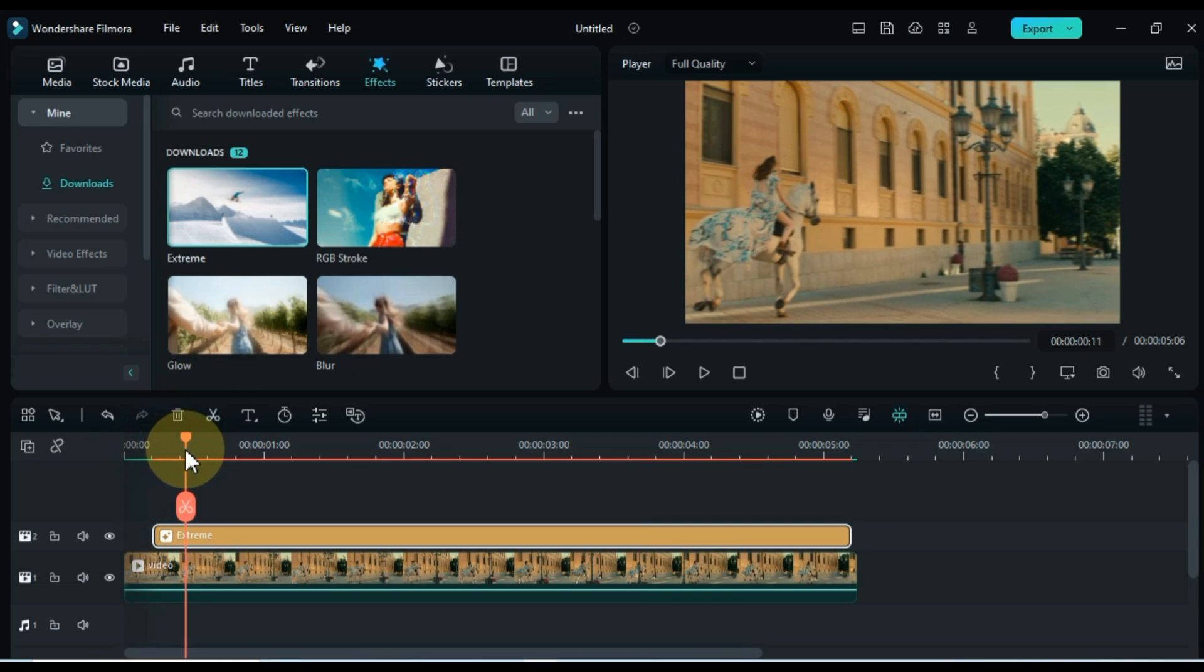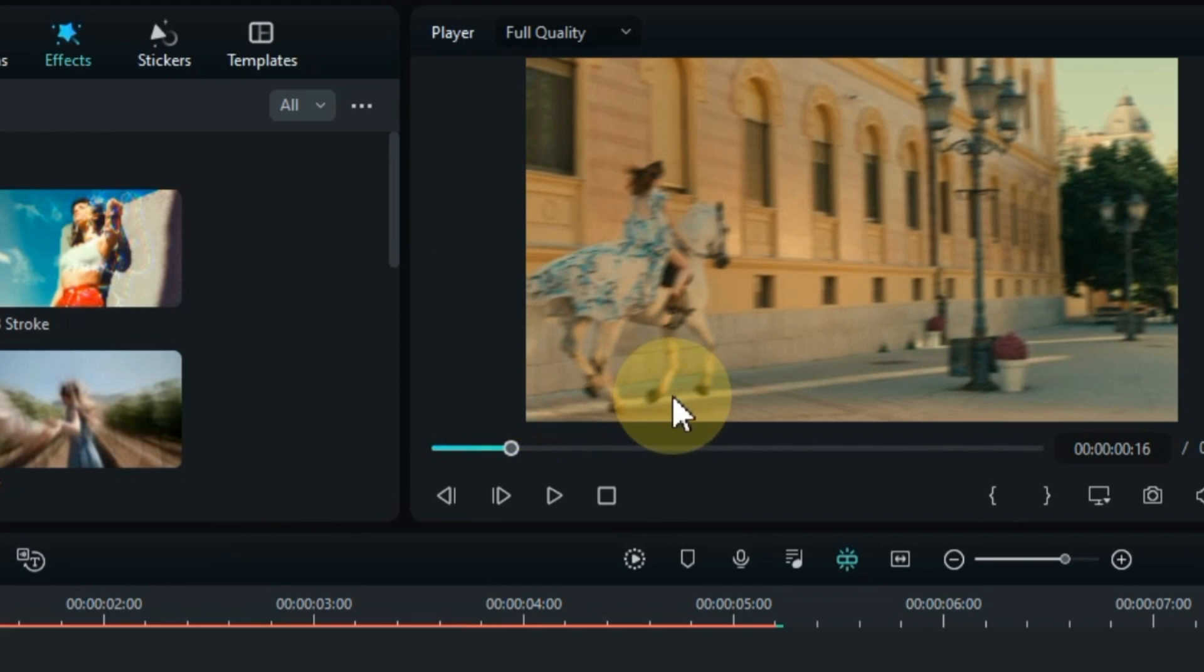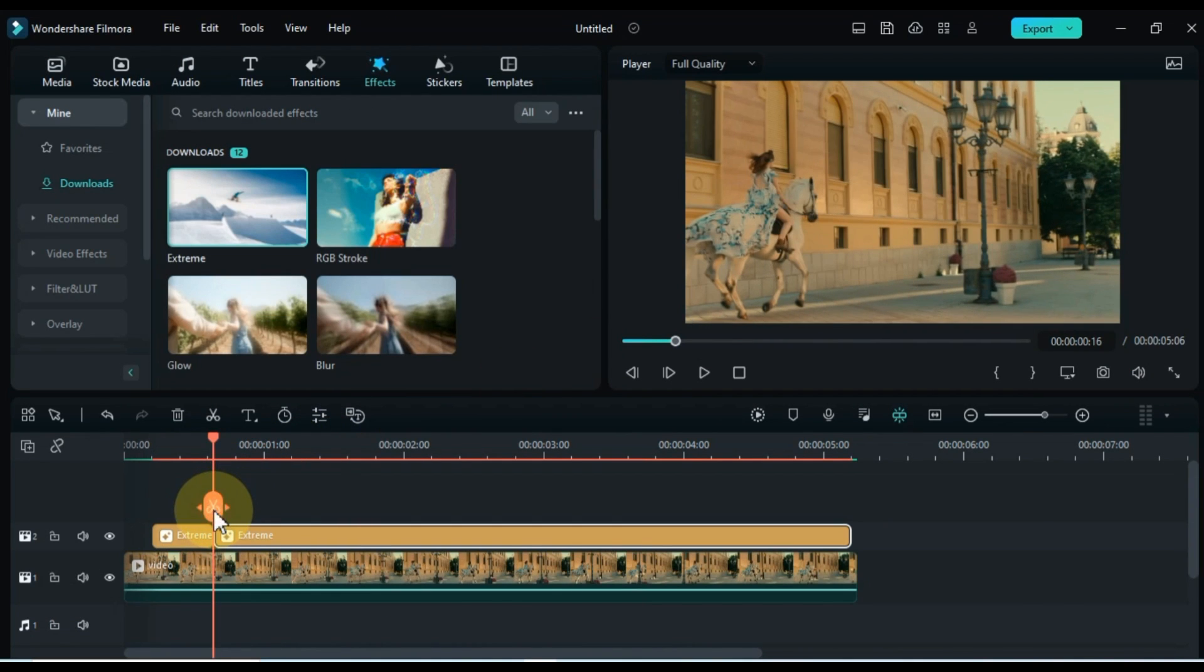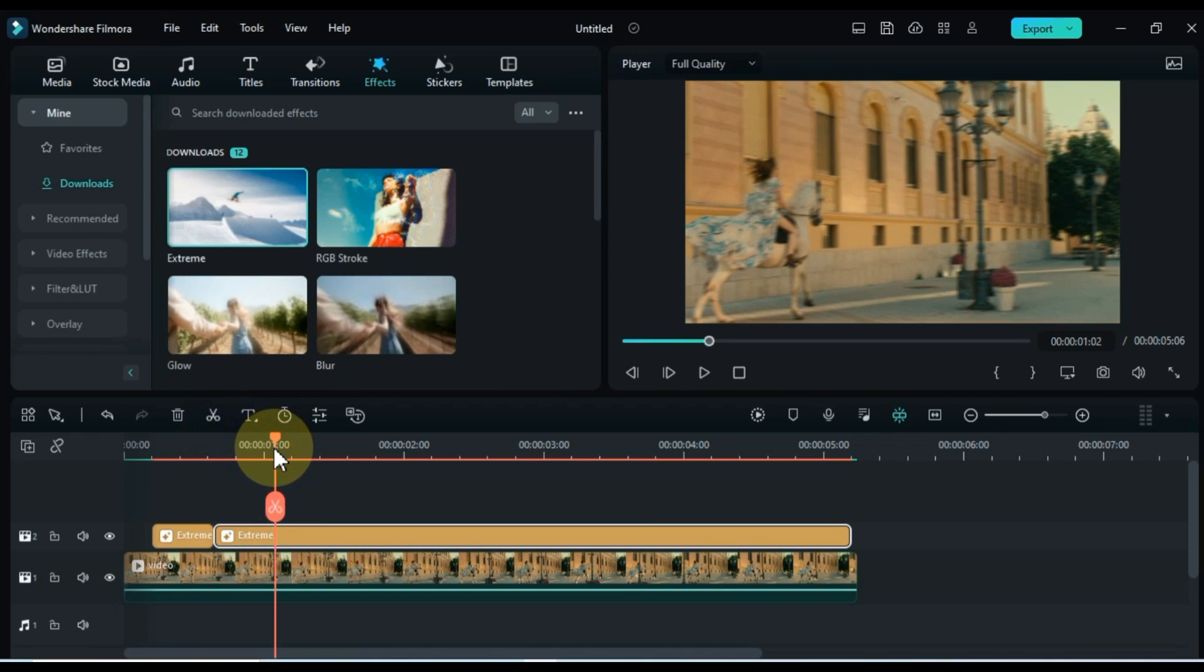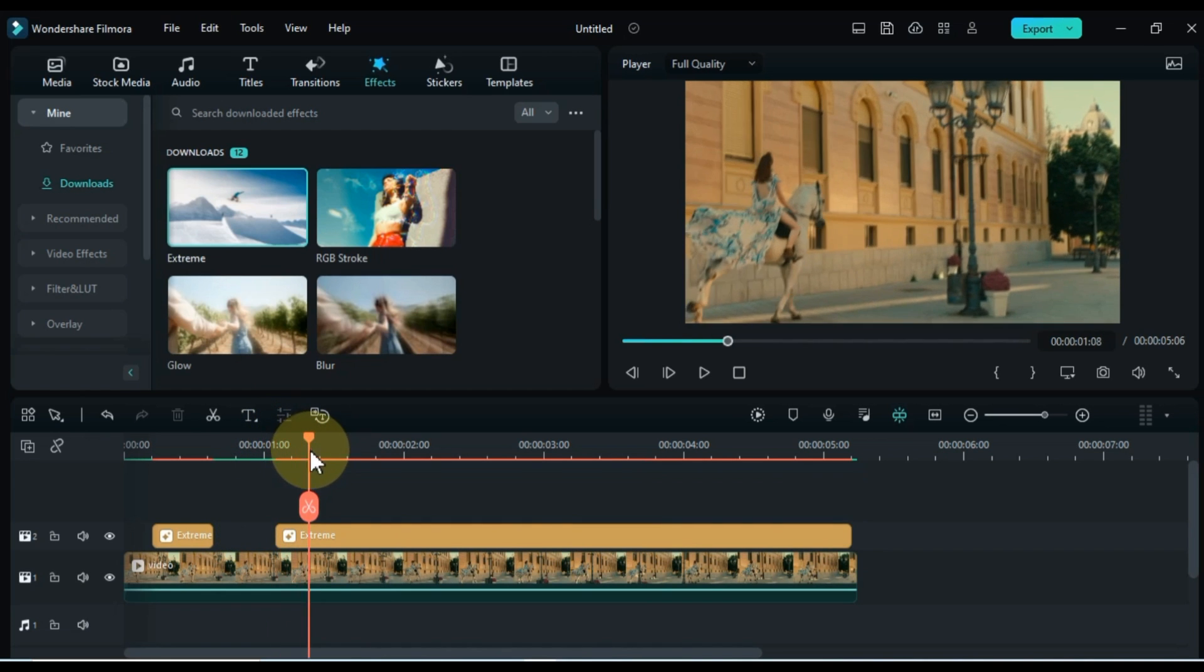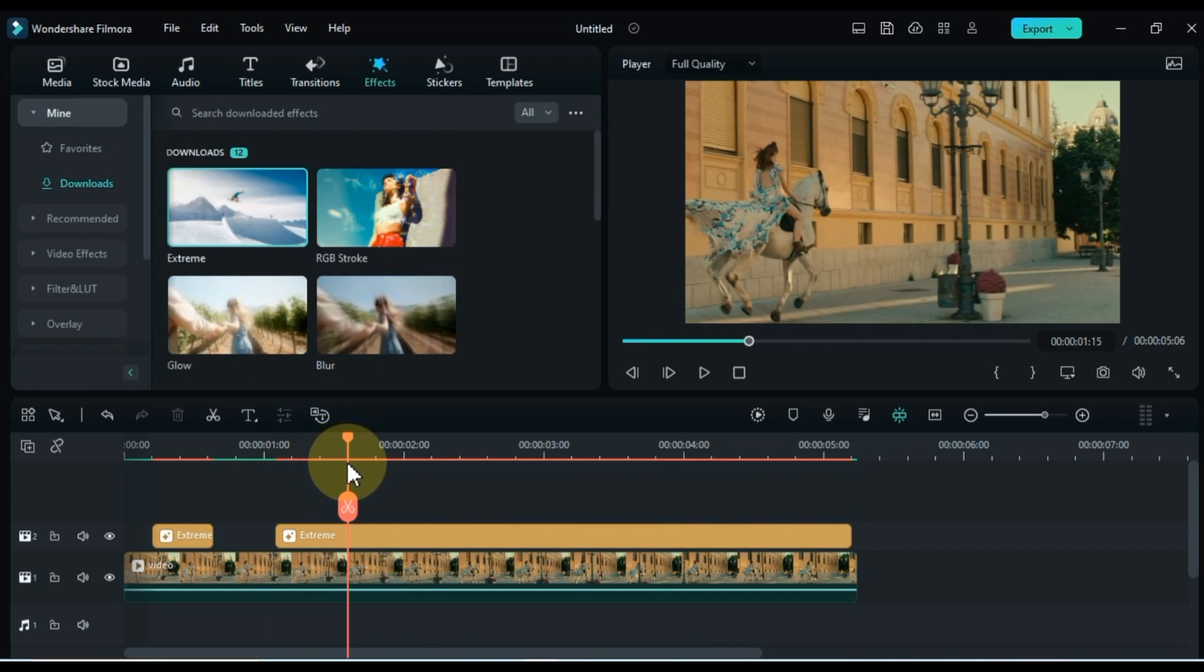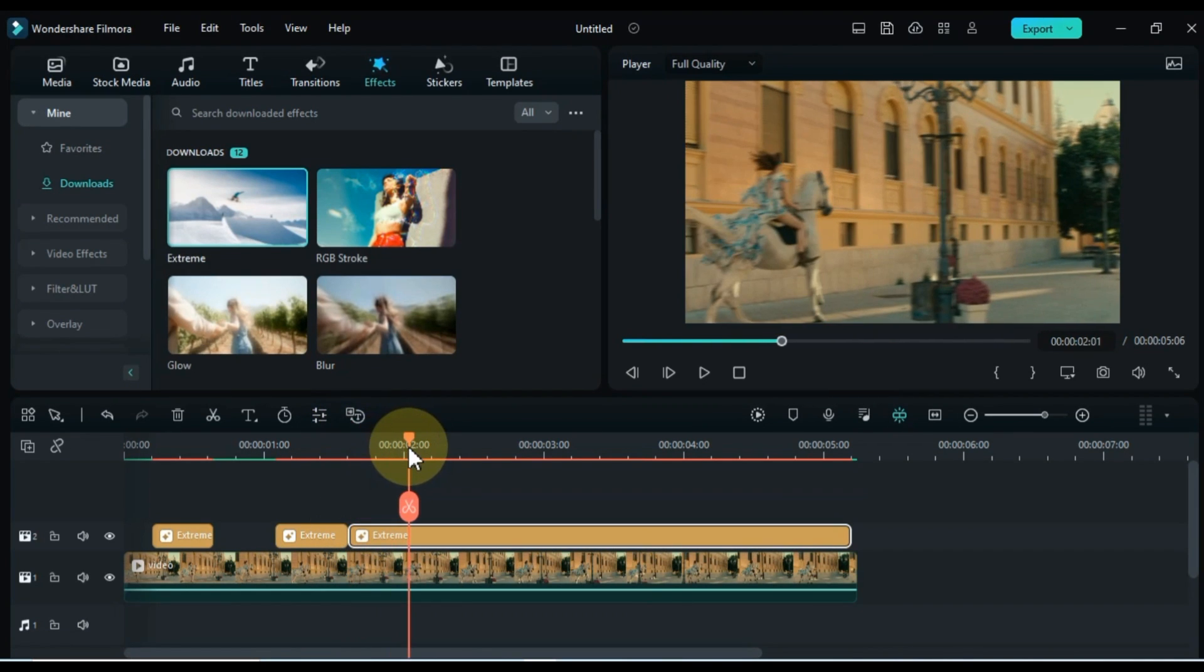Continue moving the playhead forward to the moment when the horse lifts both front legs off the ground during the gallop. At this point, split the effect using the playhead. Proceed further until the horse once again places both front legs on the ground, indicating another moment to apply the effect. Remove the section of the effect where the horse is jumping, as it is unnecessary. By applying the effect only when both feet are on the ground, we ensure that the ground-shaking effect is accurately synchronized with the horse's movement.